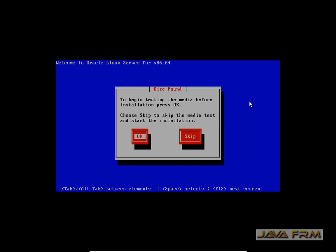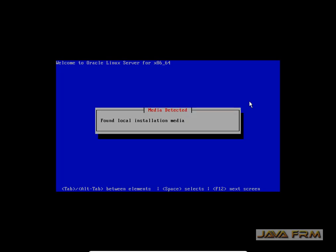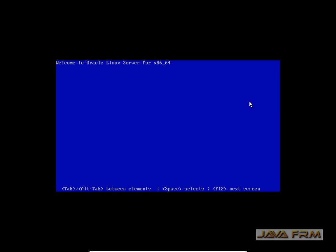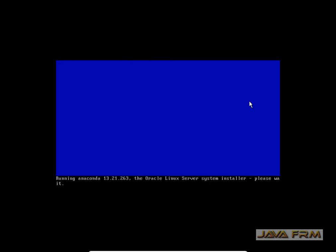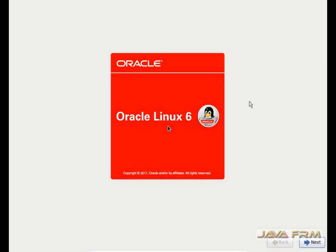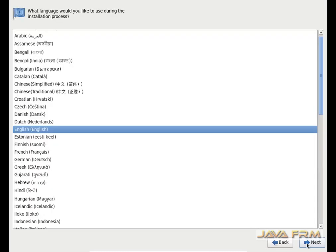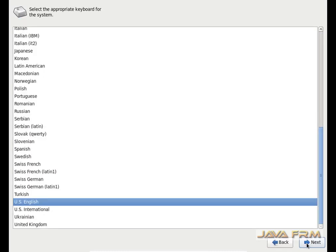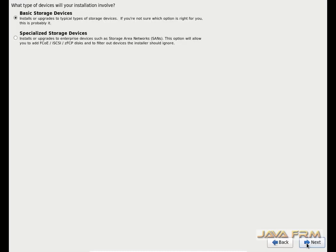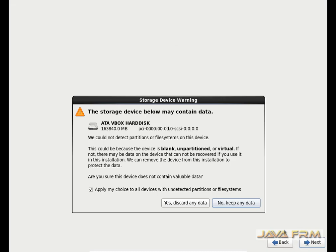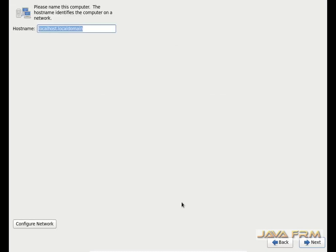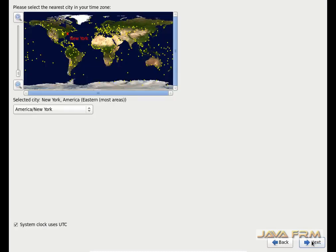I am skipping the media test now. The installation screen has arrived, so I am clicking the Next button. I am selecting English as my language. I am selecting basic storage devices, and I will discard the data so that it will format the entire space. Next I am selecting the time zone.